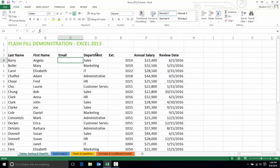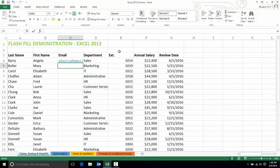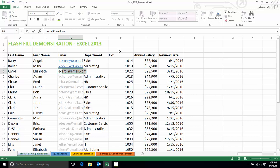The email address for each person will be the first initial of their first name plus their last name at email.com. So I'll type the one for my first employee, and my second, and my third. As soon as I type the third one, the Flash Fill feature has picked up on the pattern I've created with my data, and it has automatically populated the other cells in this column with data that matches the other employees.